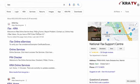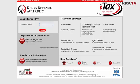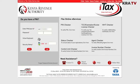To change your email address in ITAX, follow these simple steps. Step number one is to visit the KRA ITAX portal through your preferred browser. Then enter your PIN or user ID — this is your KRA PIN — then enter your ITAX password.